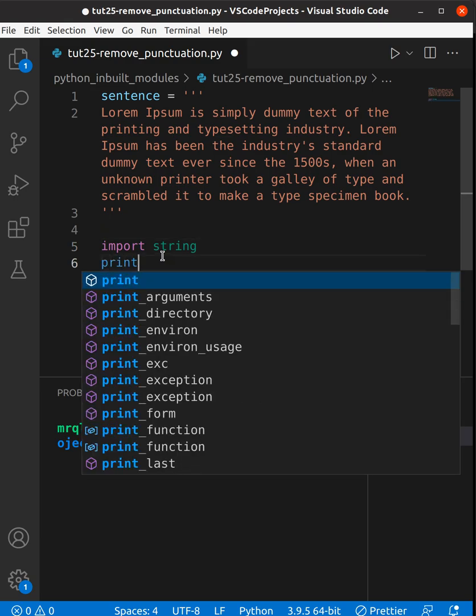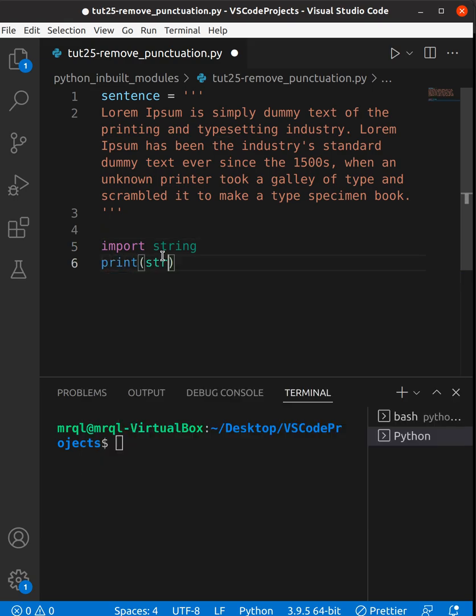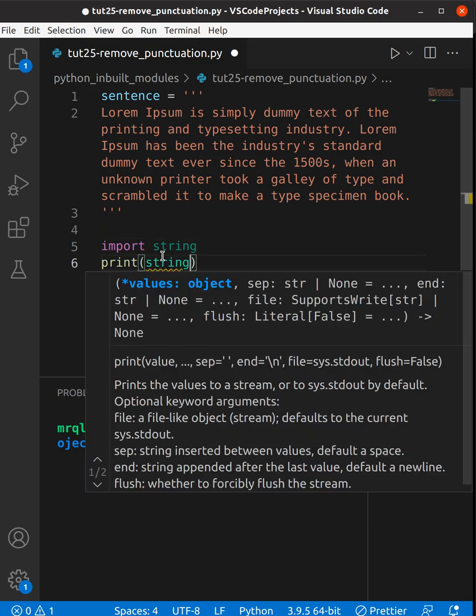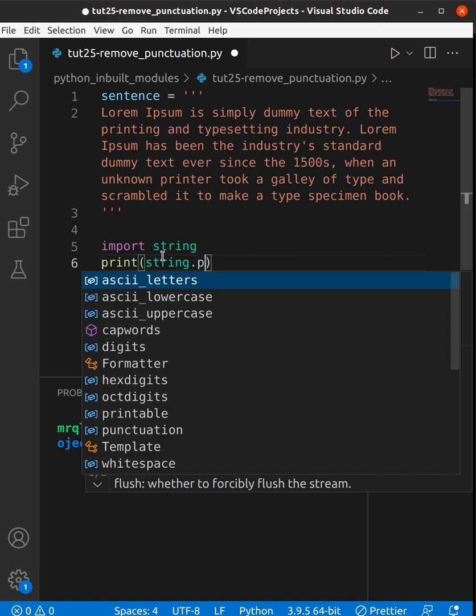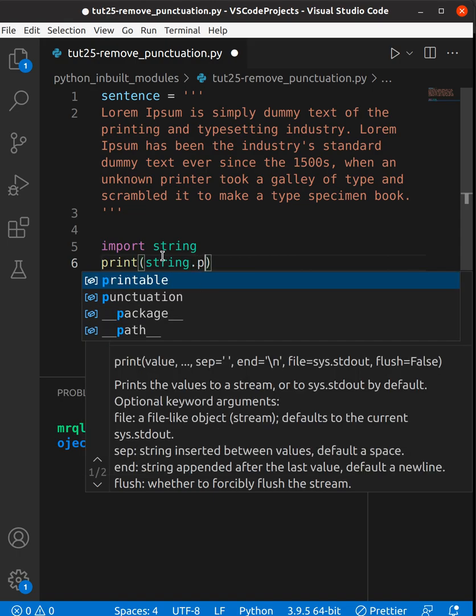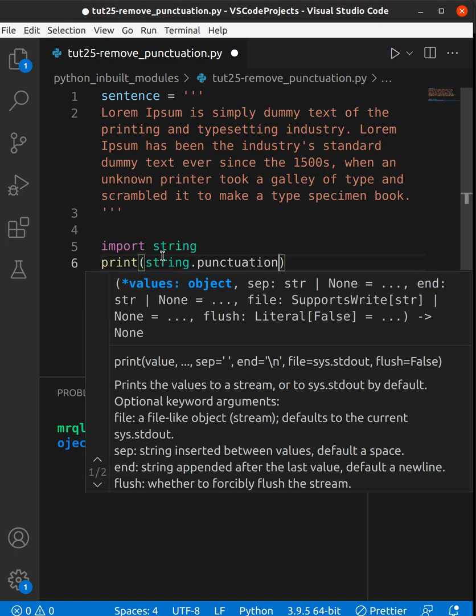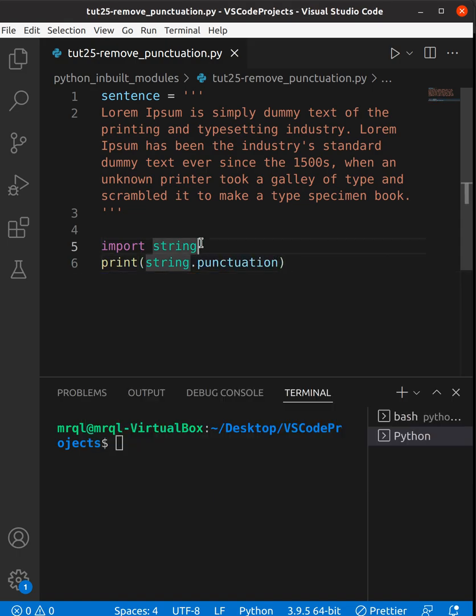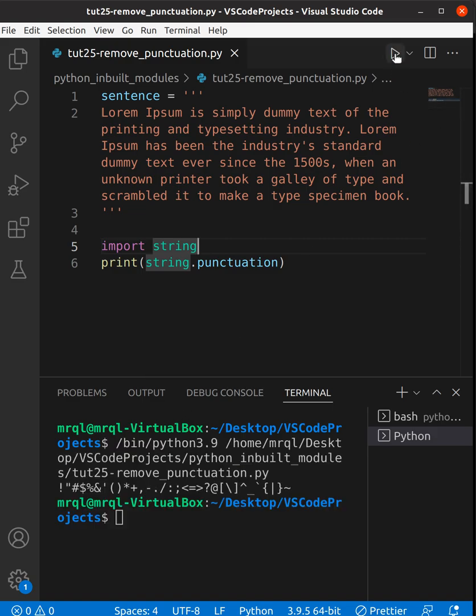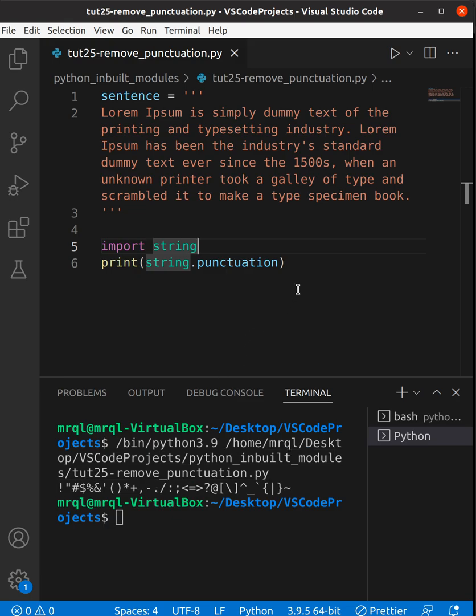use print and then string.punctuation. Let's save and run our code so we can see the punctuation list. Here, this is the punctuation list. Now let's try to remove the punctuation